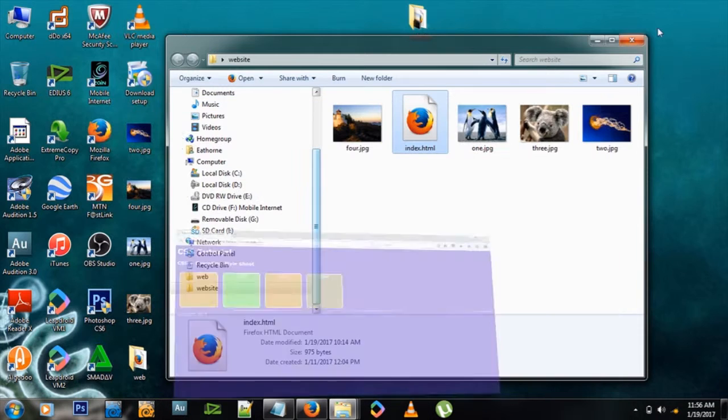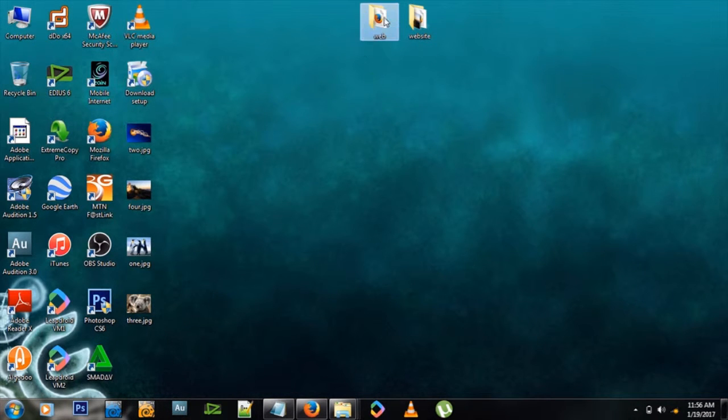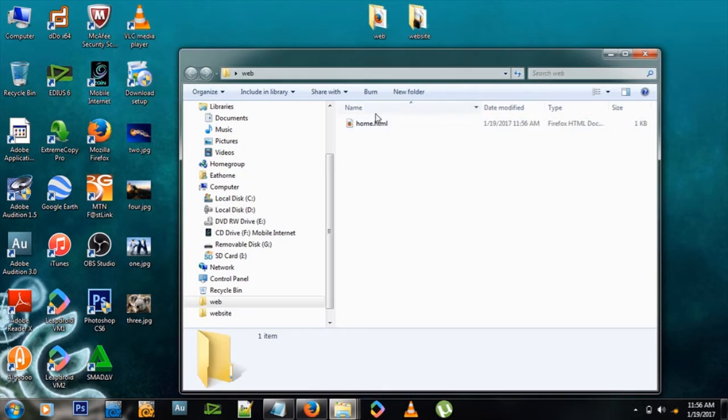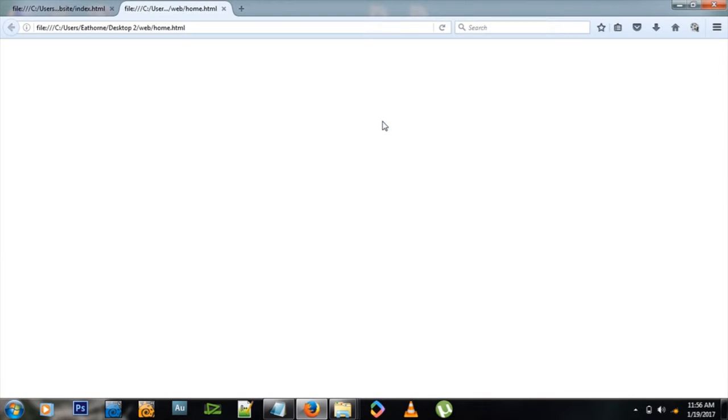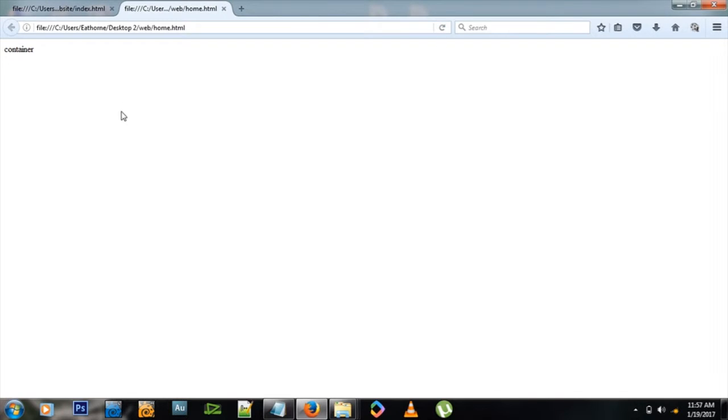So what have we done? Let's go to our desktop and see the folder called web. Open it and there's our website. Let's double-click and voila - but nothing to show because there's nothing in this container. Let's type some text there: container.